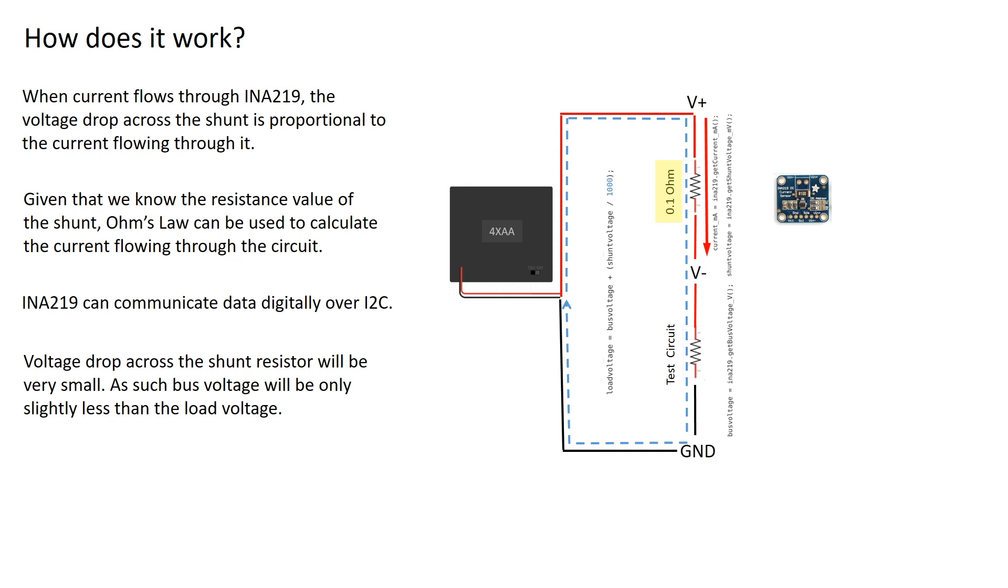In the demonstrations that follow, you'll notice that the voltage drop across the shunt resistor will be very small. As such, the bus voltage will only be slightly less than the load voltage.